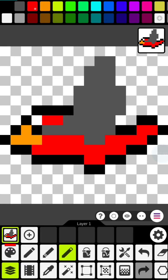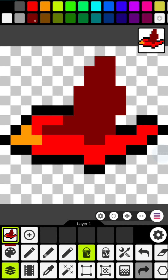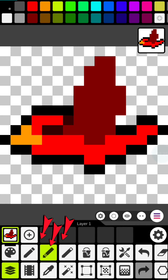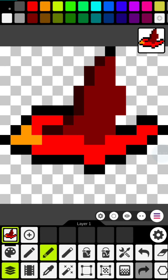Now let's start working on the wing. Choose the darker red, then use the bucket to paint it all red, and then let's go through and start making some changes with the dithering pen.